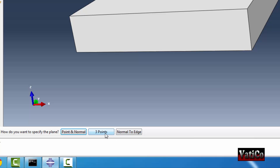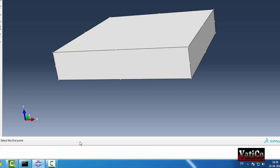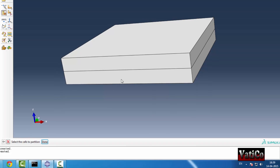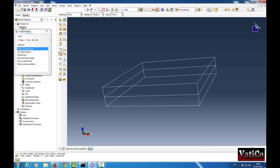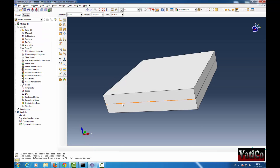Click here at the bottom. You can see it will give you 3 options: point and normal, 3 points, or normal to an edge. I will take 3 points. Then it says select the first point — I select the first point, then the second point, then the third point. Click here. Now our part is partitioned into 2 cells. You can see here 2 cells. This is very easy for horizontal partitions — it divides the part into 2 equal parts.